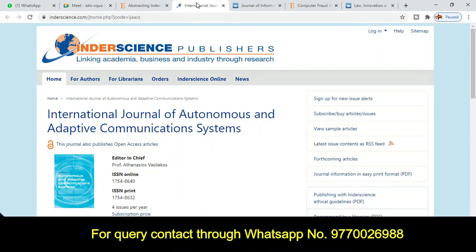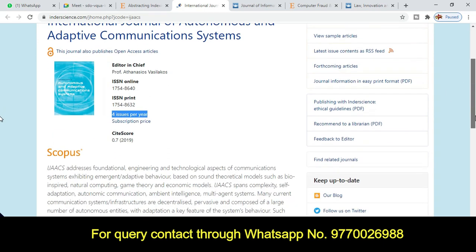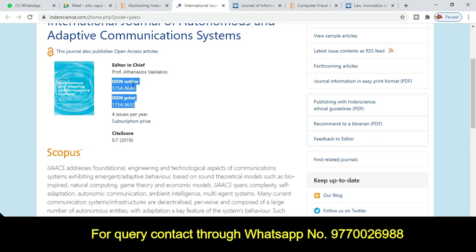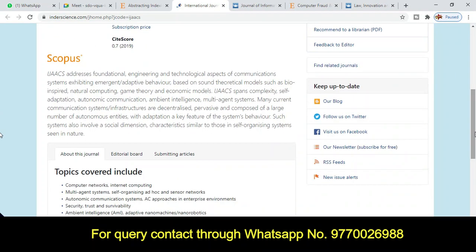The next journal is from Inderscience Publishers, also a very reputed platform for researchers and faculty members who want to publish globally. The journal title is the 'International Journal of Autonomous and Adaptive Communication Systems.' This journal publishes four issues per year, with a CiteScore of 0.7 as of 2019. It is published in both print and online versions, which is why you can see two types of ISSN numbers.